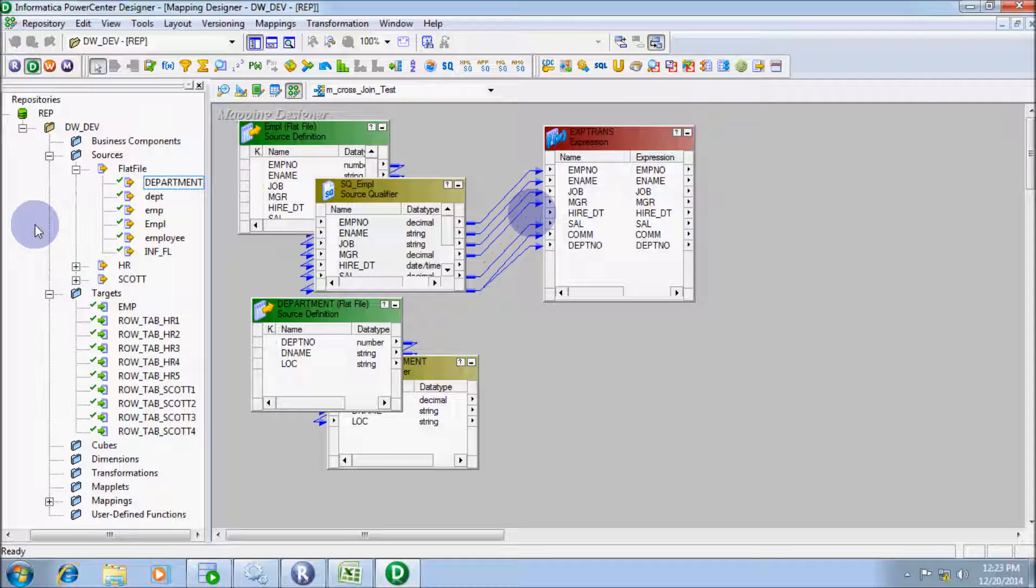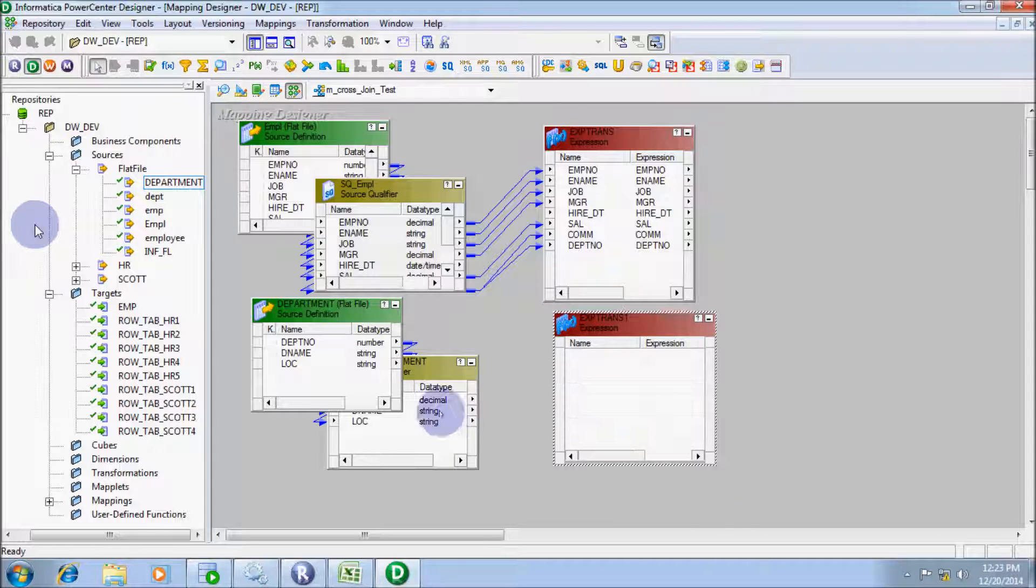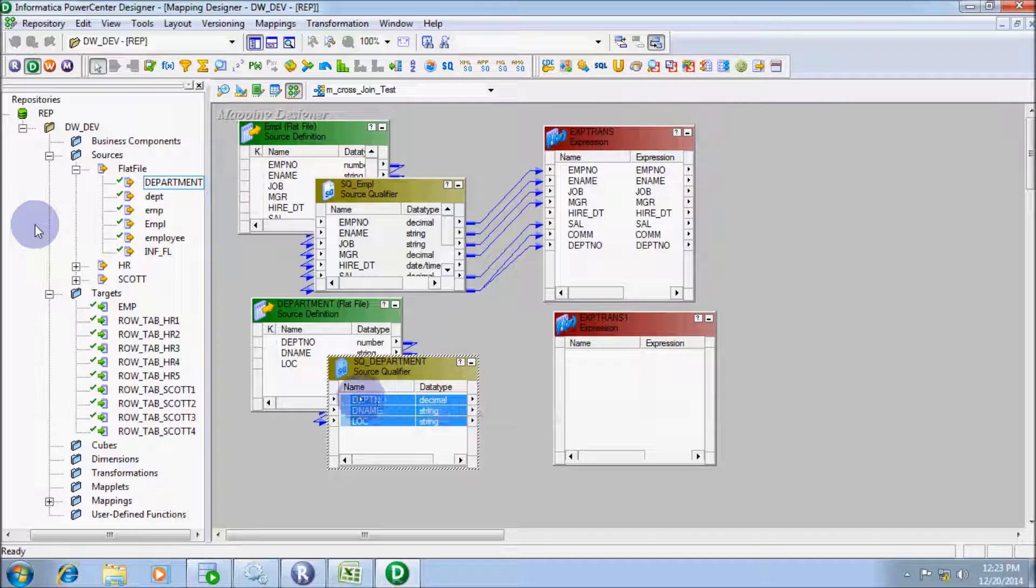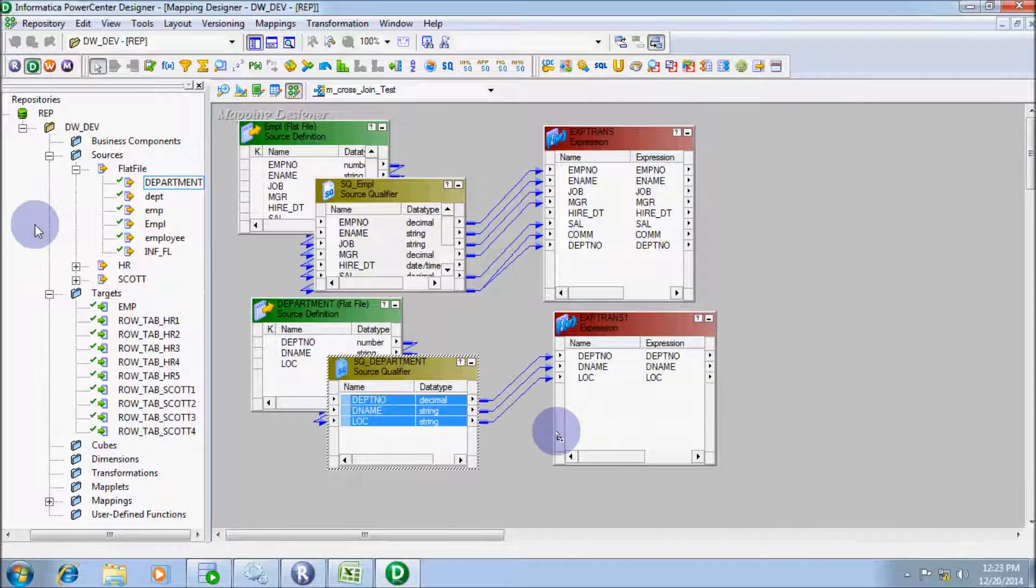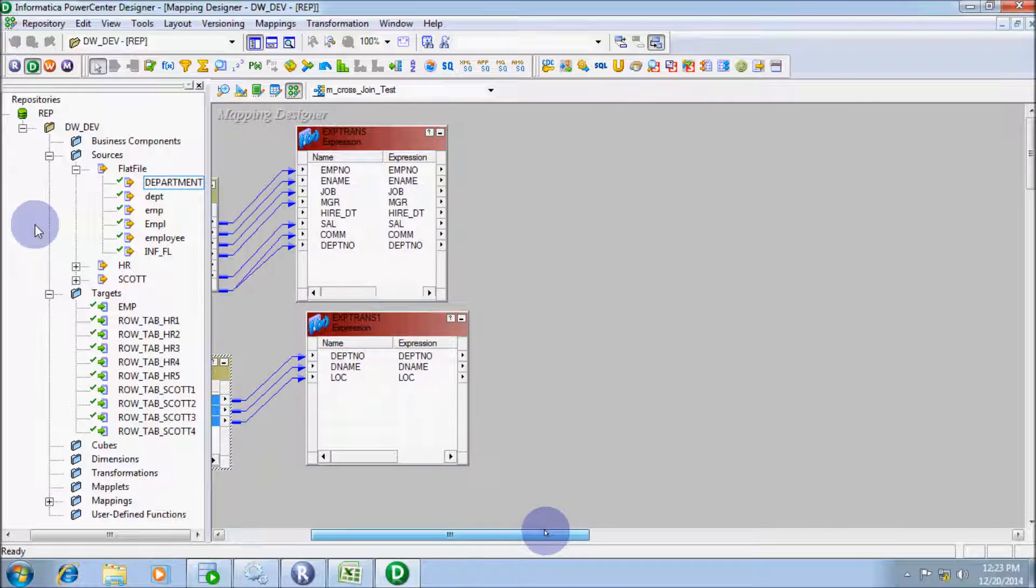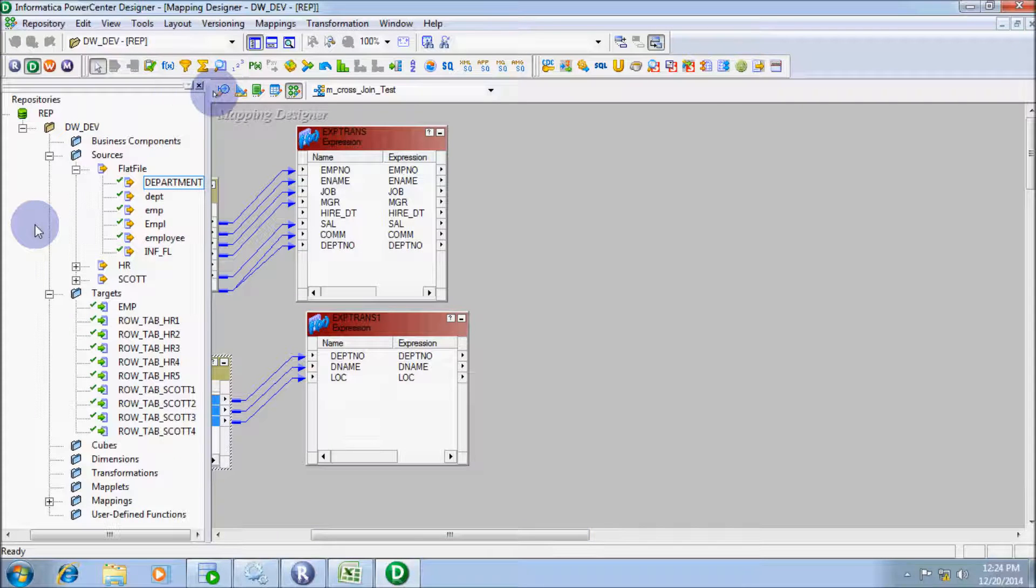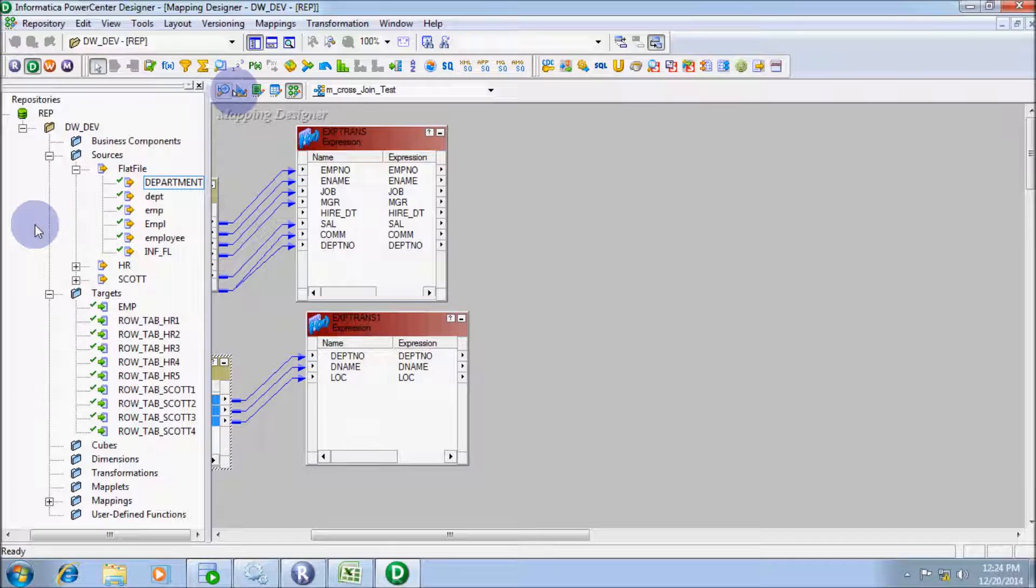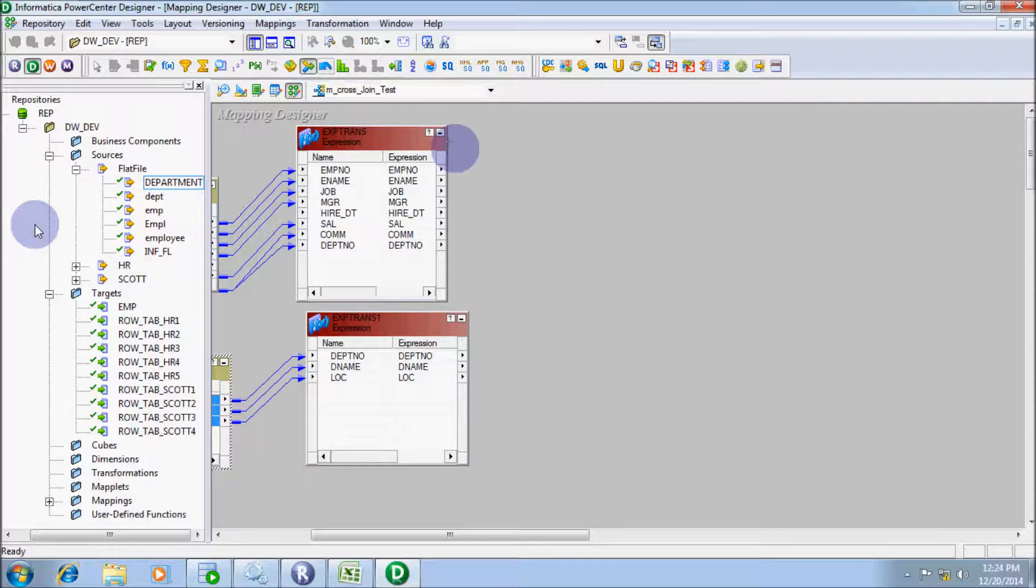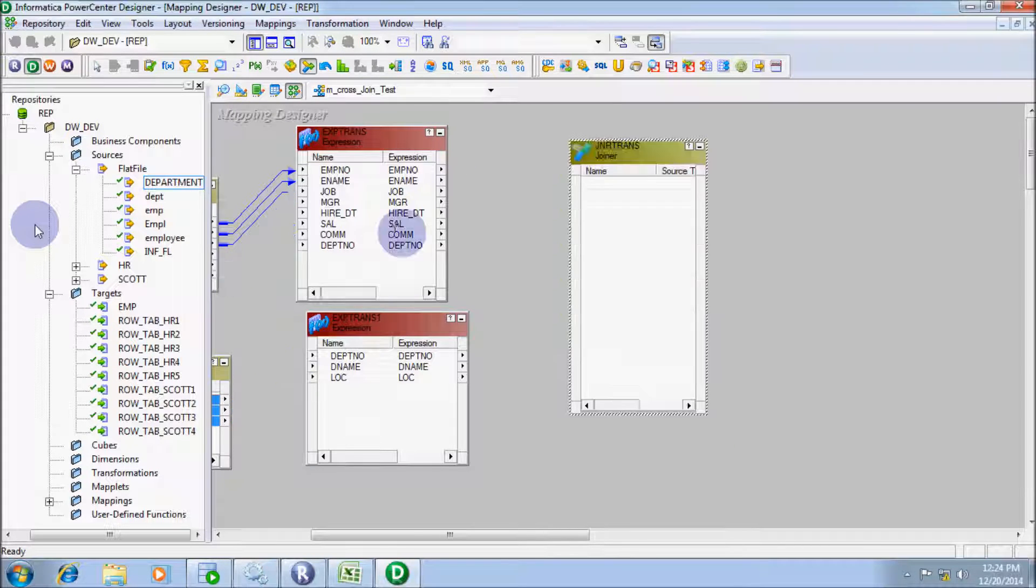Edit the link. Select all attributes and drag into expression transformation. Let's take an expression transformation. And now, take joiner transformation.